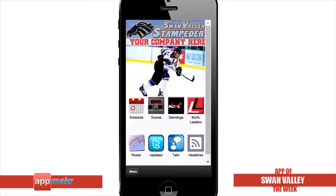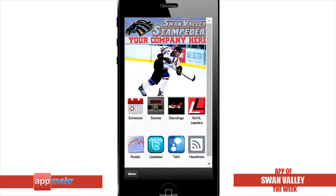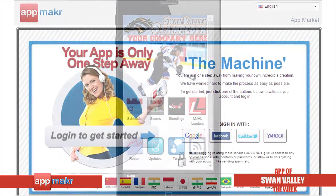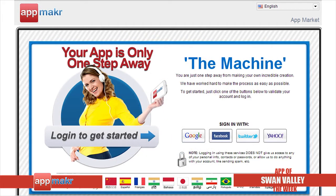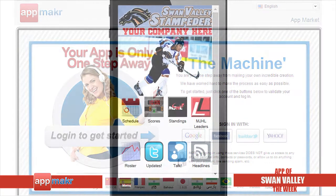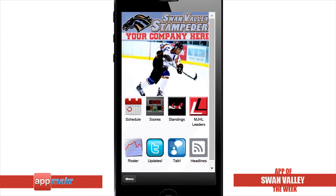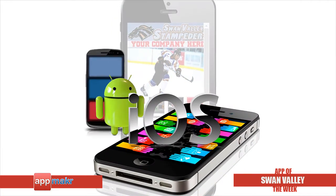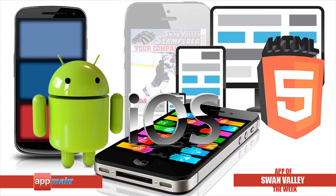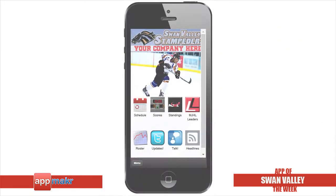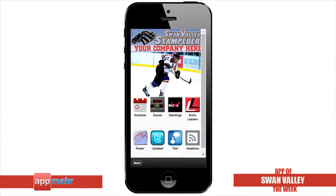I believe the Swan Valley Stampeders app is a fantastic example of how communities like sports clubs utilize the AppMakr DIY mobile app platform to create an app easily without any knowledge of coding. For more info about the Swan Valley Stampeders app that runs on the iPhone, Android, and HTML5 smartphones, click on the link below to download the app.